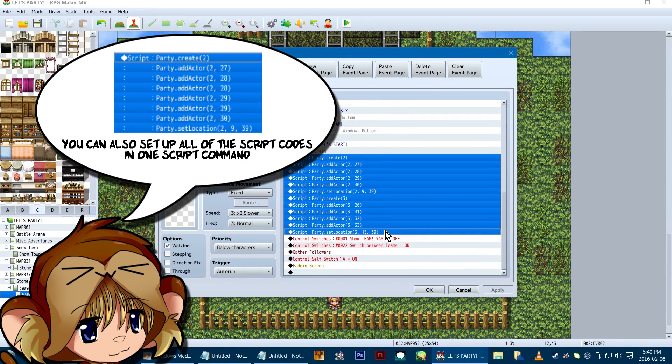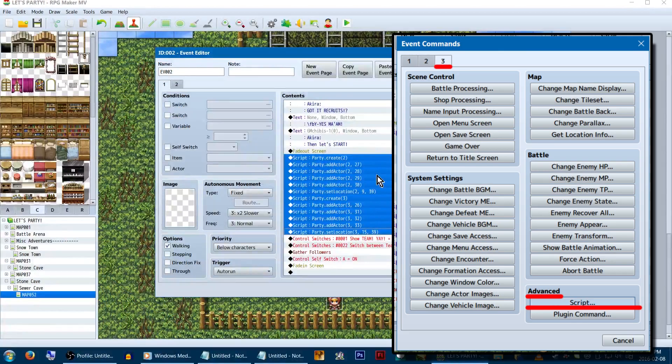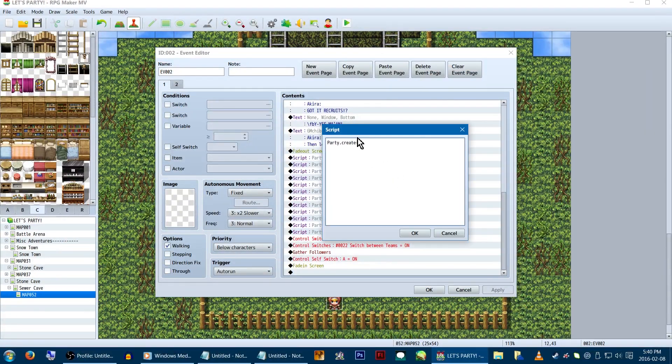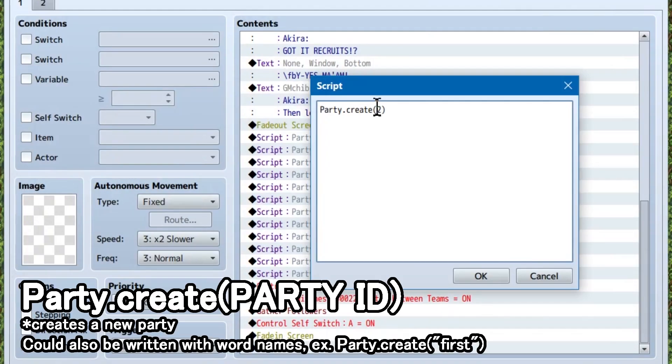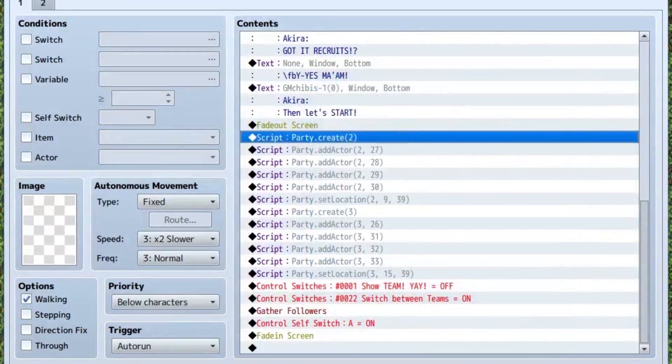In page 3 of the event commands, under advanced, click script. Type in party.create, and in brackets, the number of the new team. In our case, right now we're making team 2.